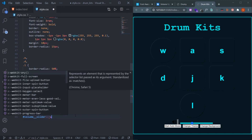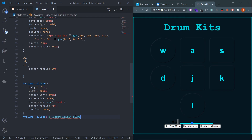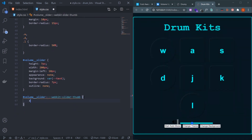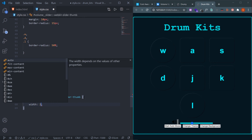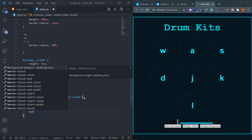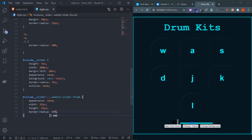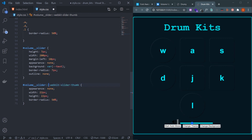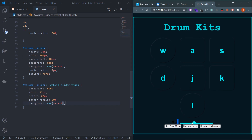To design the circular thumb controller, select #volume__slider::webkit-slider-thumb (with three colons). Set appearance: none, width and height to 22px, border-radius to 50%, and background to var(--text). Now the slider looks much cleaner. Also set cursor: pointer.